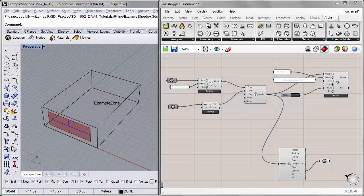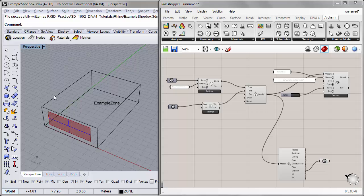Hi, Jeff here and welcome to the ninth tutorial in our DIVA 4.0 tutorial series. In our previous exercise, we used ArcSim to simulate the monthly heating and cooling loads for a single zone shoebox office. In today's tutorial, we'll build on this exercise and look at some hourly outputs for our thermal zone. We'll turn off the cooling in a design summer week and take a look at the temperature profiles from an hourly standpoint to get a finer grain look at how the space is performing.